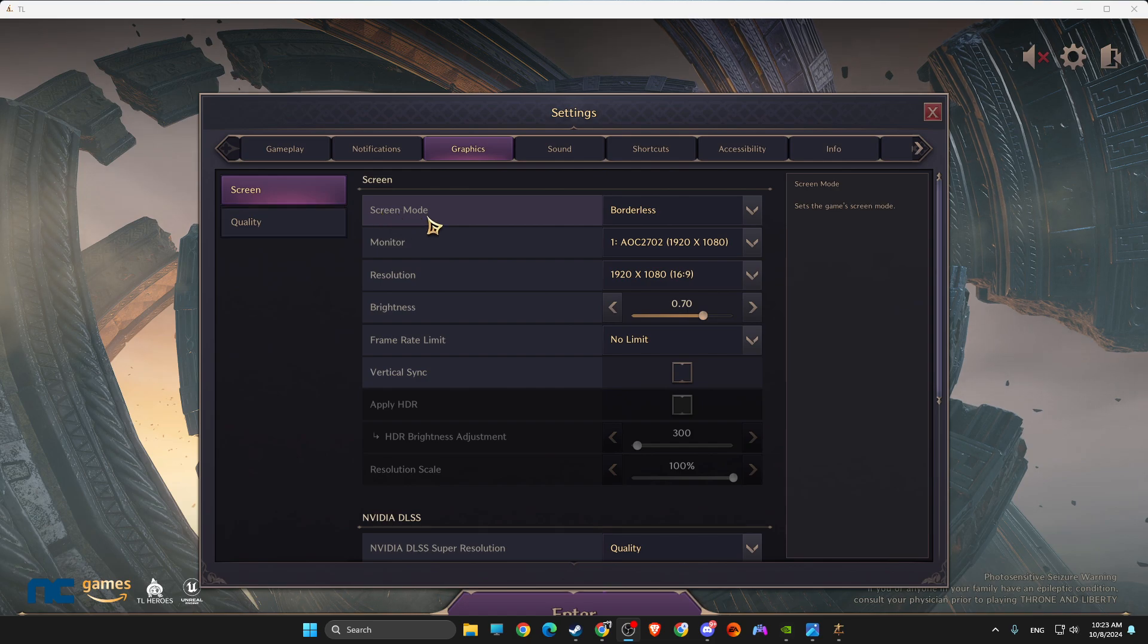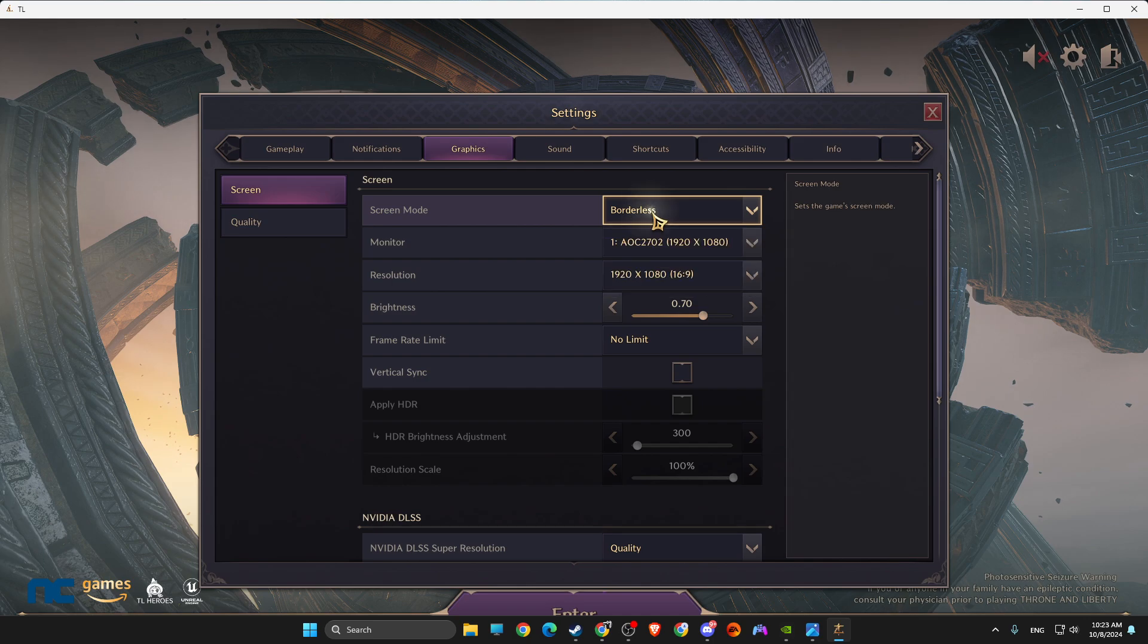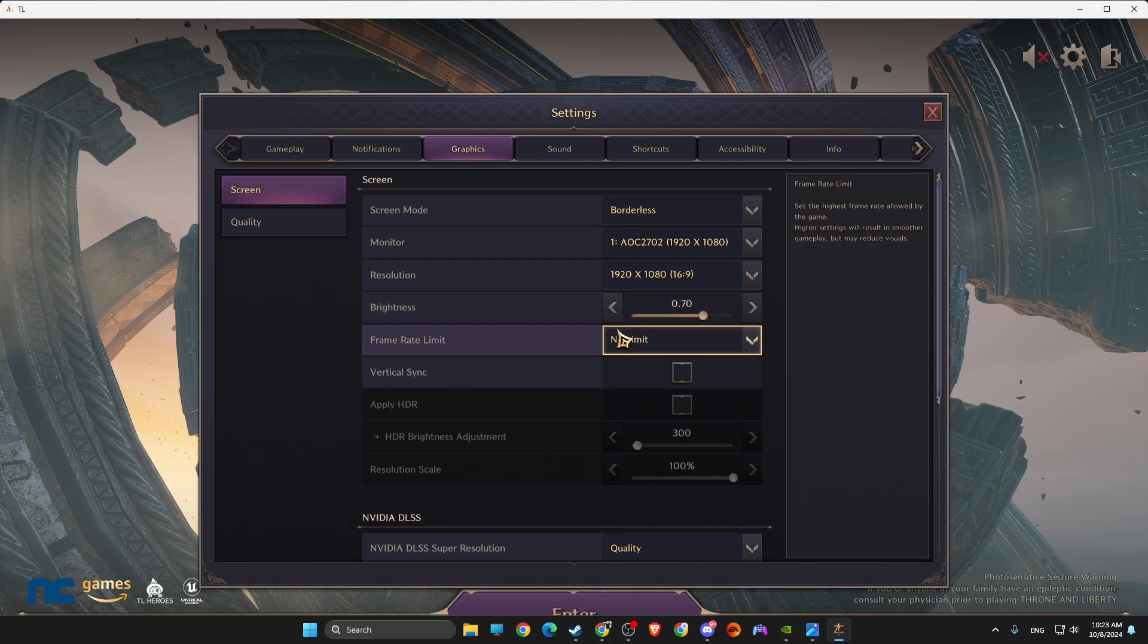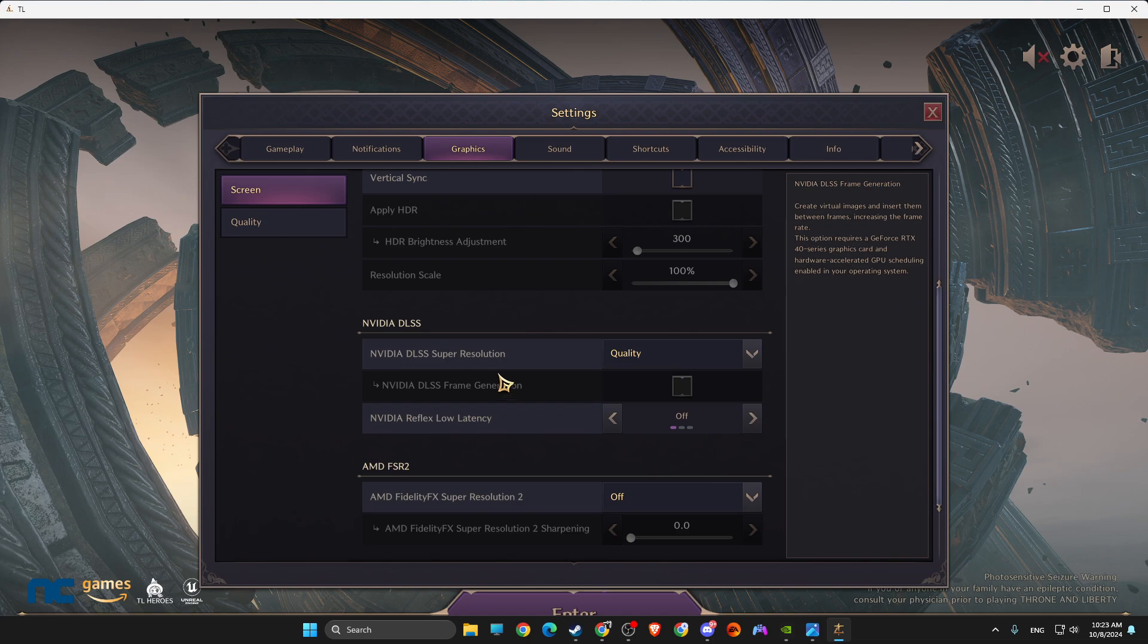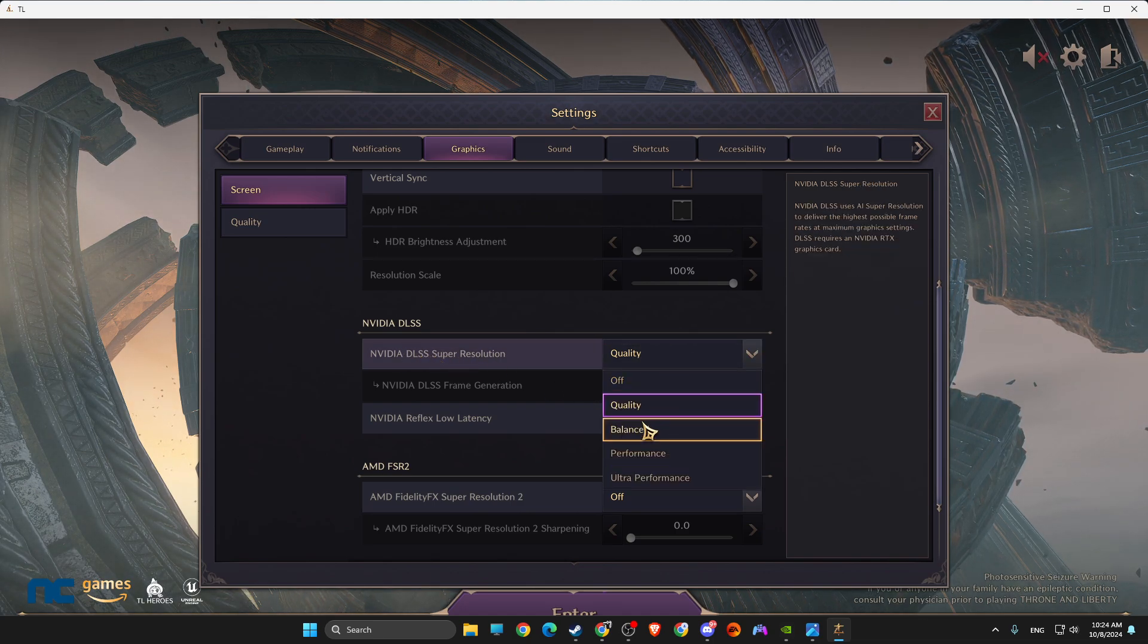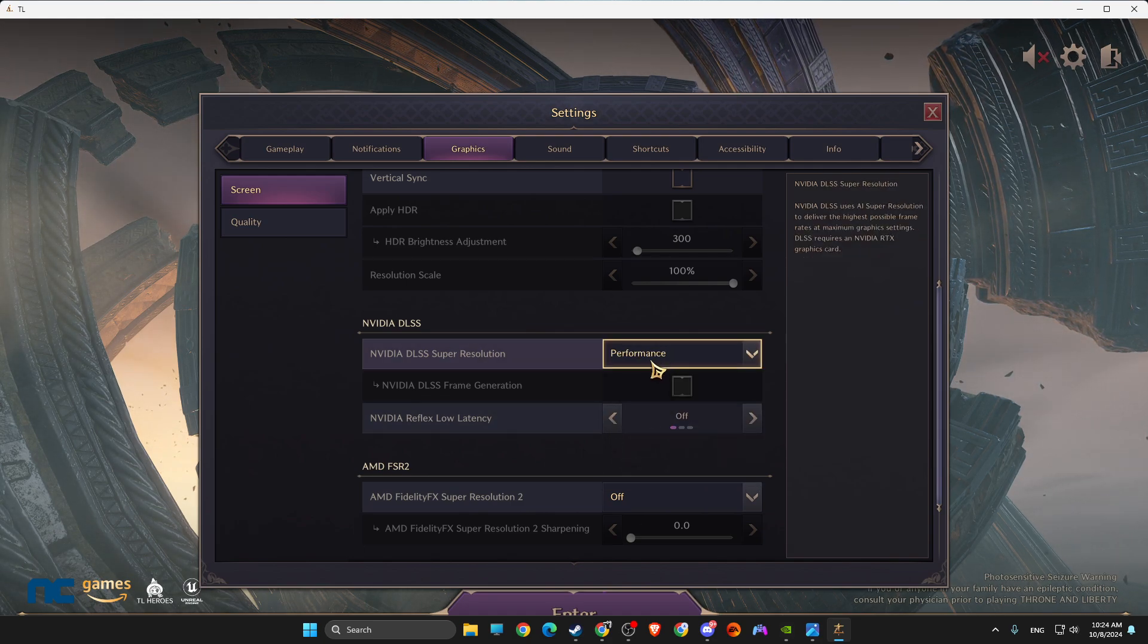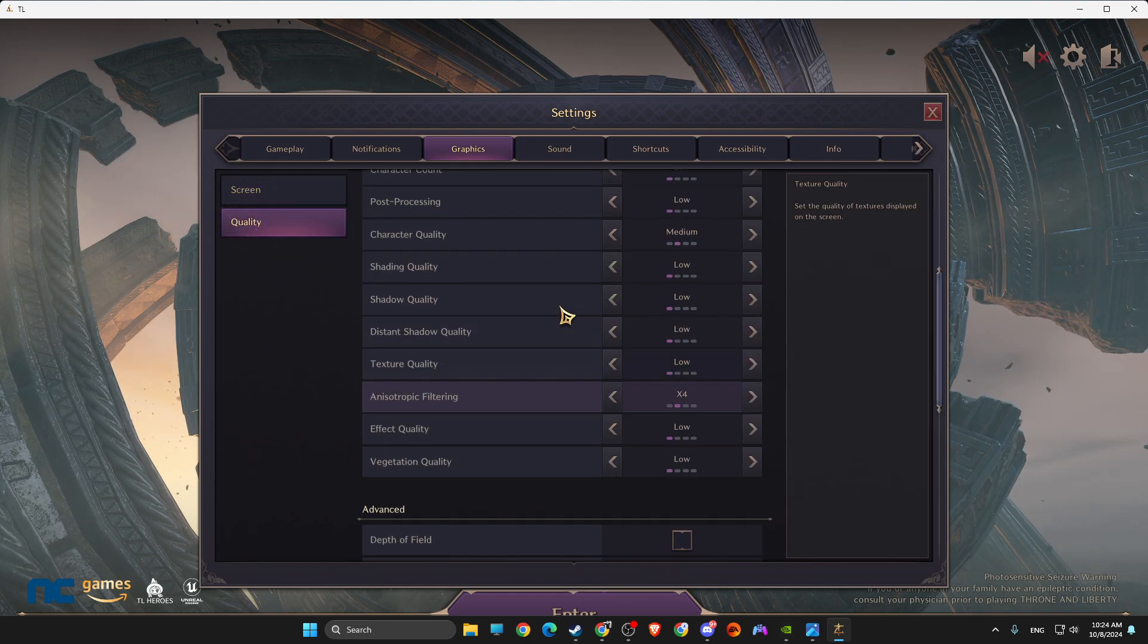And then look if you're getting better results or not. And in-game settings, make sure that Screen Mode is not Borderless, it's normal, but I'm just recording the video. Resolution is your native one. Frame Limit: No Limit. Turn off V-Sync. Then make sure DLSS Super Resolution, make it to Balanced or Performance. Adjust it to what's best for you.